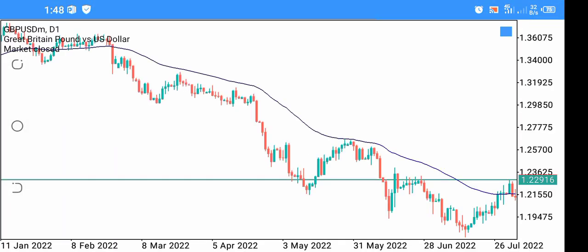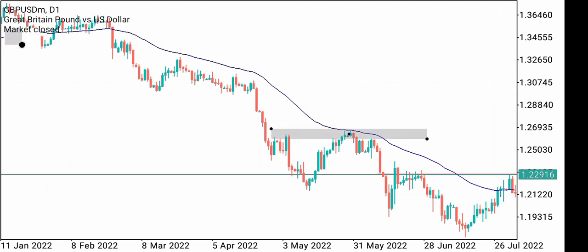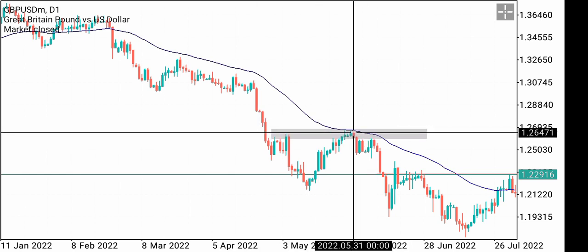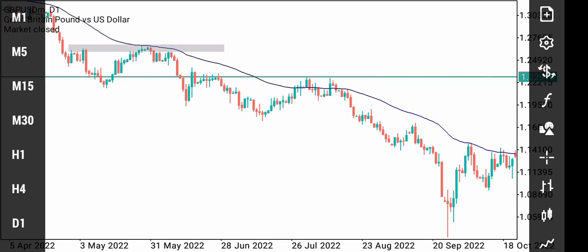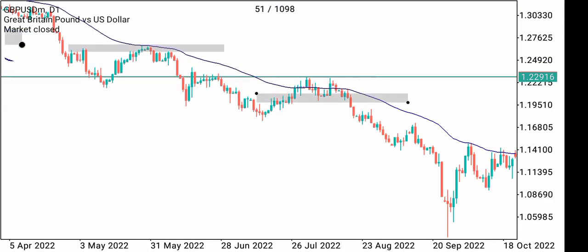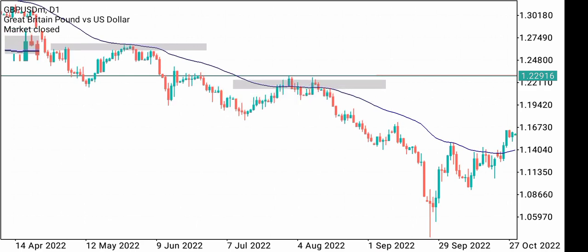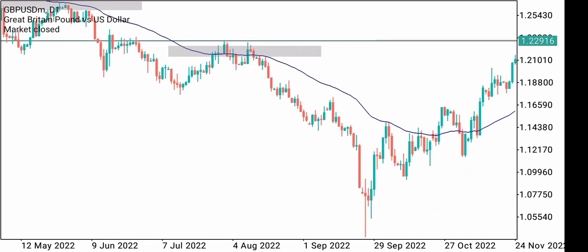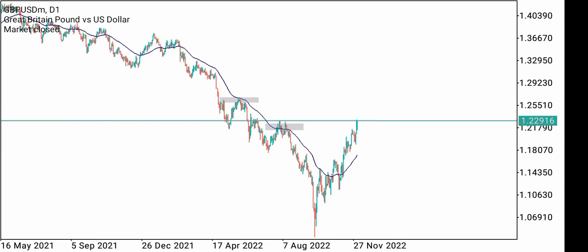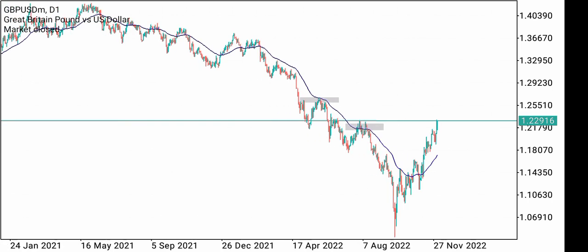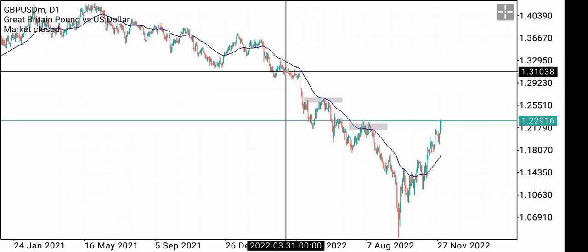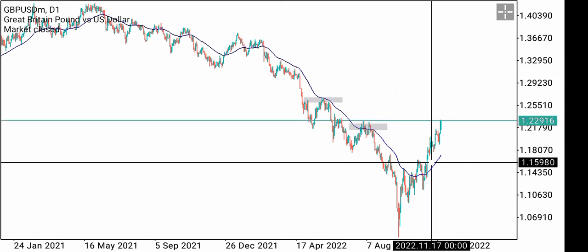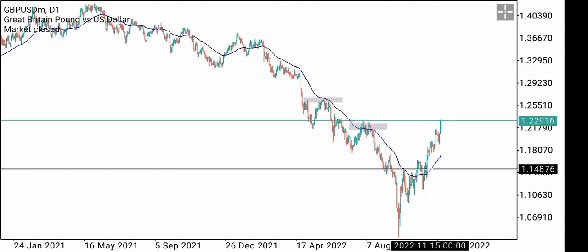As you can see right here, whenever price pushes and comes back to the moving average, it just reverses. Even if price pushed above it, it still caused a downside, giving us major key levels in the market. You can also identify your trend: whenever price is below the moving average, that's a downtrend, and whenever price is above it, that's an uptrend.